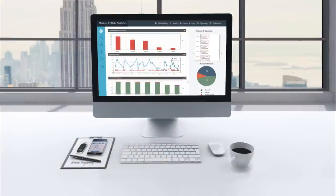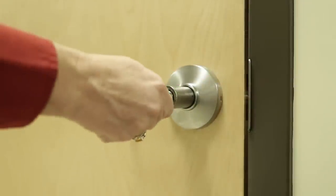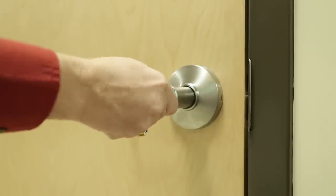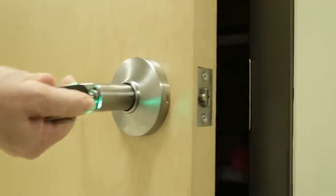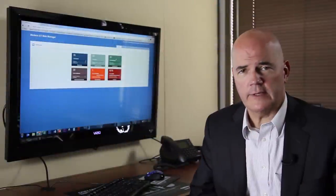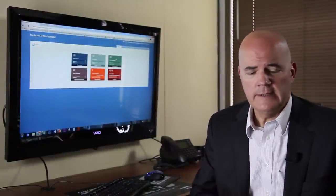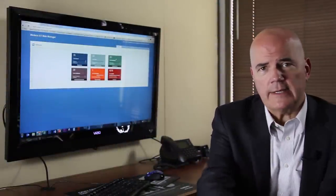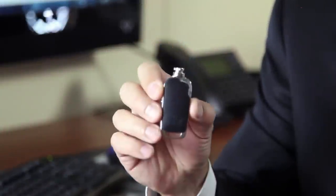That's what Medeco XT with data analytics solves. We've got cylinders that simply replace the cylinders in your existing hardware. They don't require any wiring, any power of any sort. They get all that from the key, and you give out a key to your users that's a lot like a regular key, except it's very sophisticated.